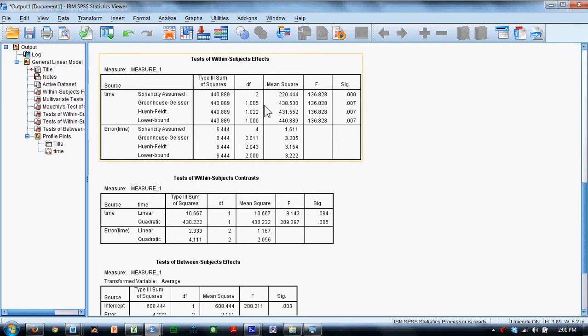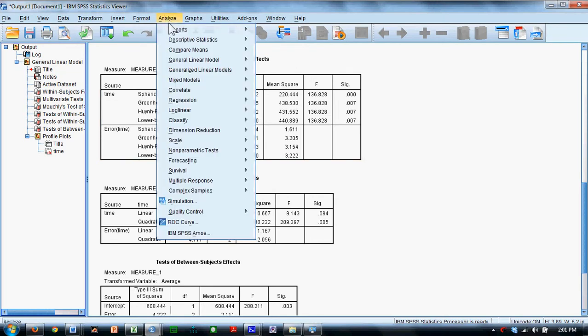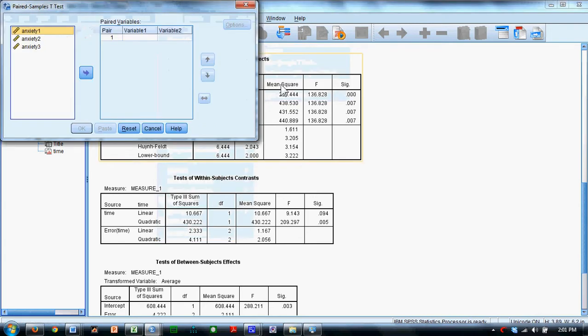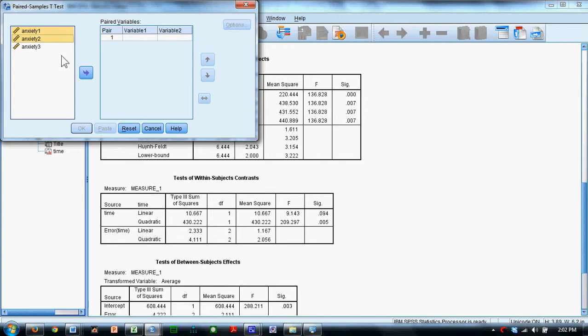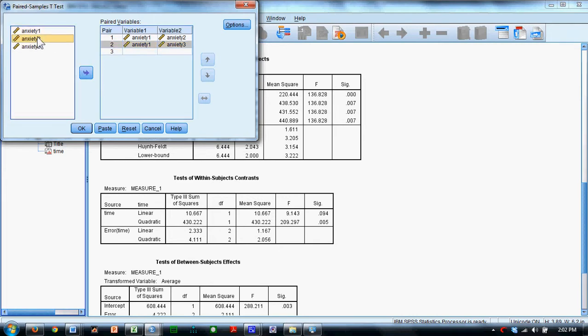This is about all we need to look at here. But if we were to do, say, an LSD type procedure to compare Time 1 to Time 2, and Time 2 to Time 3, we need to go back here to compare means to pairwise samples t-test, and then click in the appropriate pairs, anxiety 1 and 2, anxiety 1 and 3, and anxiety 2 and 3.